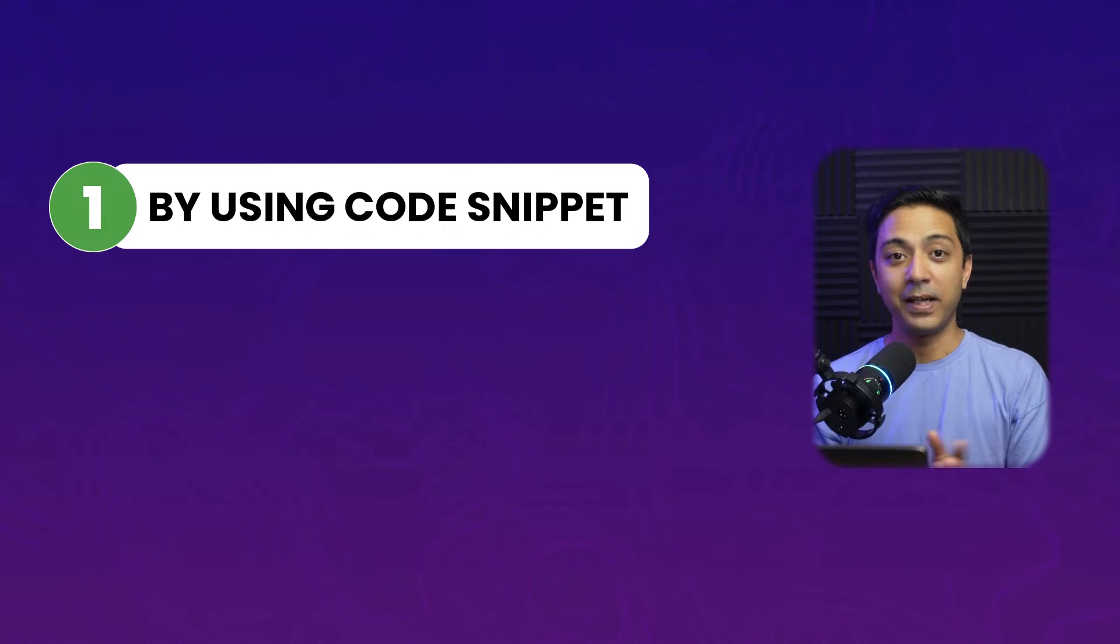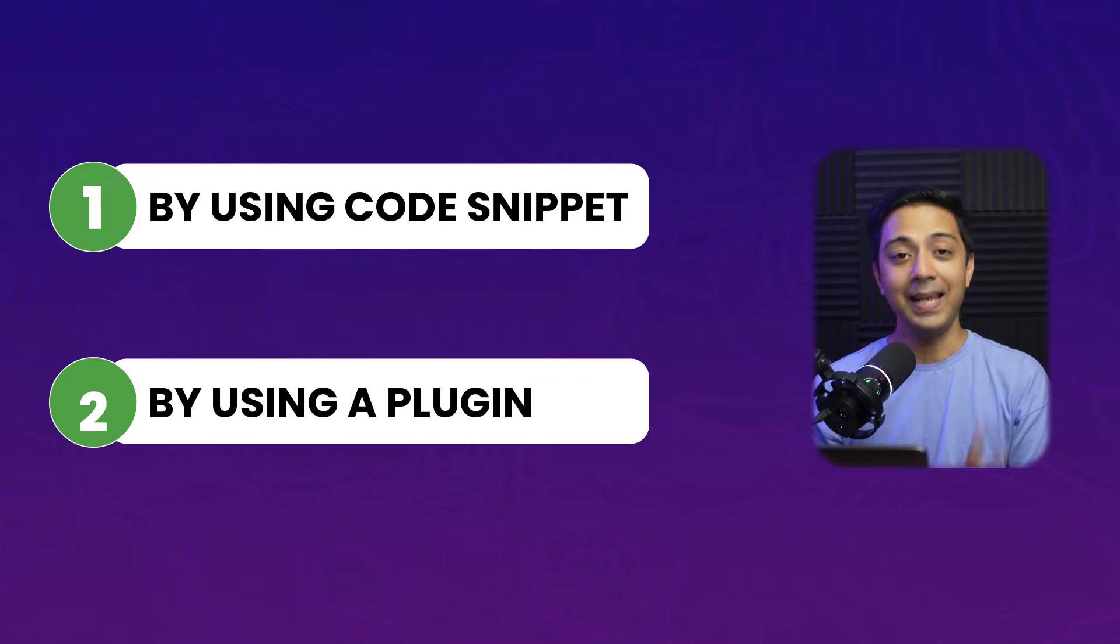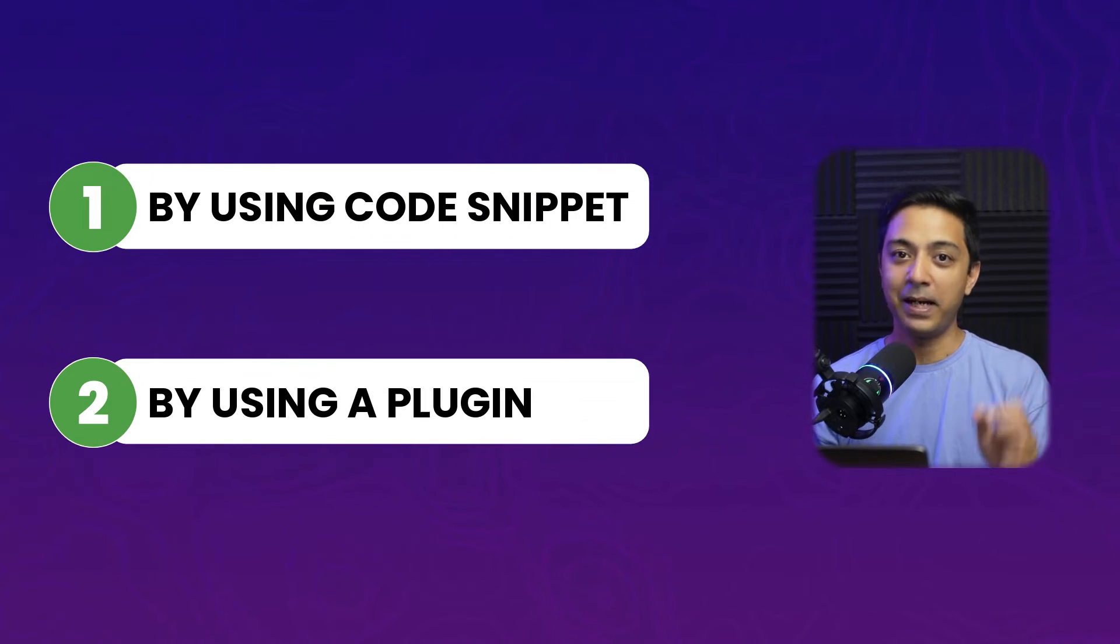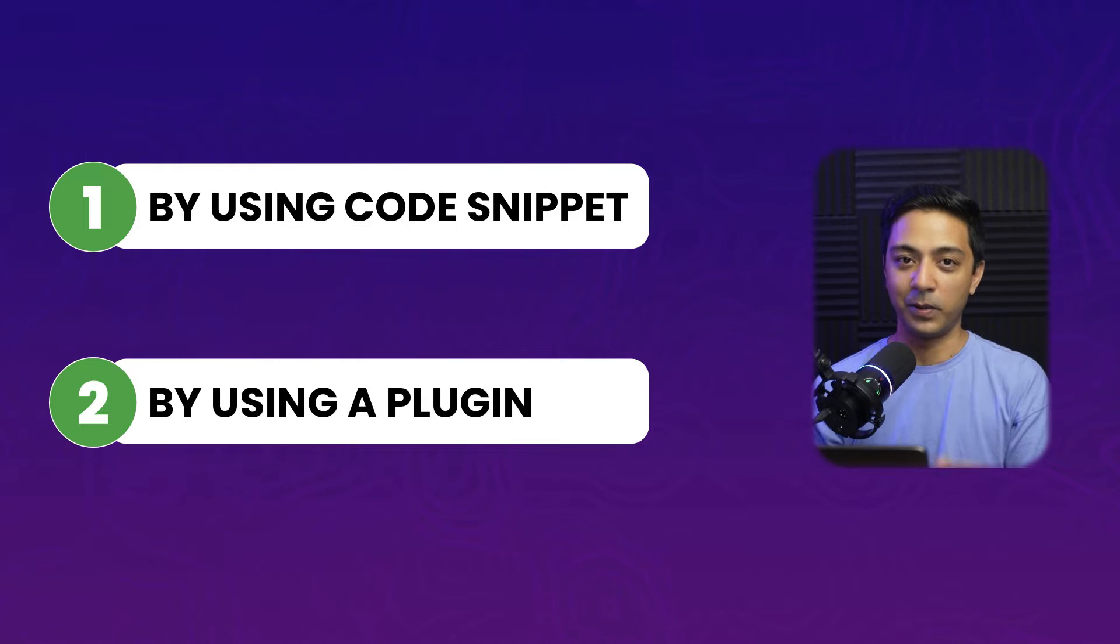So I'll be showing you two ways by which you can set a coming soon page for your WordPress website. Number one is by using a code snippet and number two is by using a WordPress plugin. So if that sounds interesting, let's dive in.